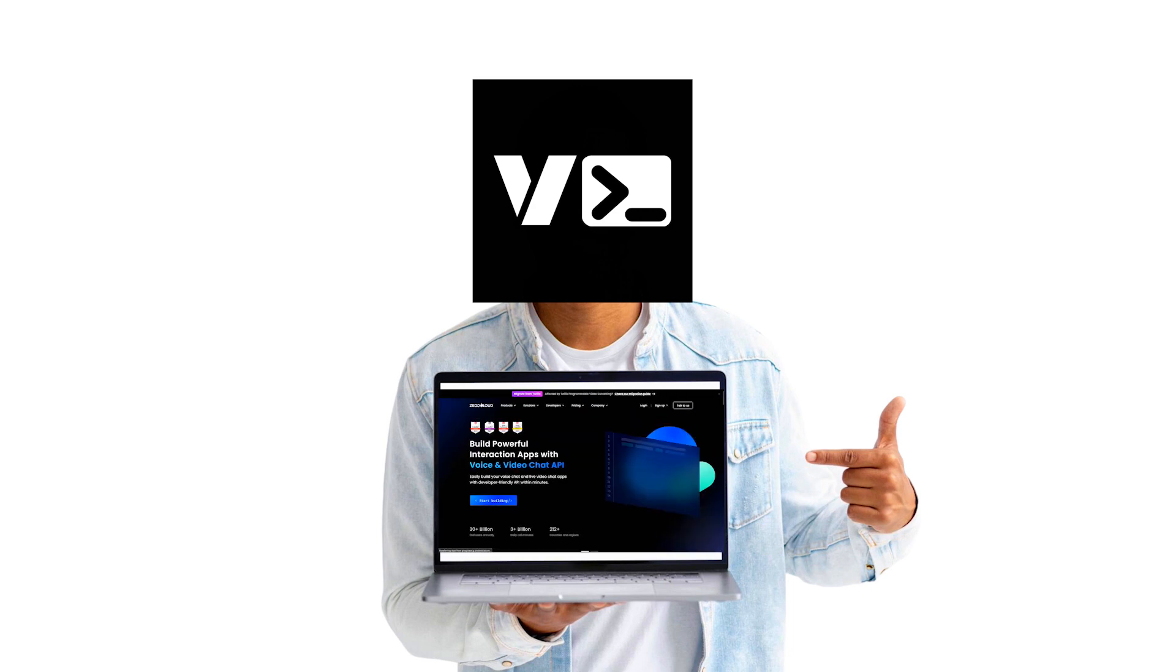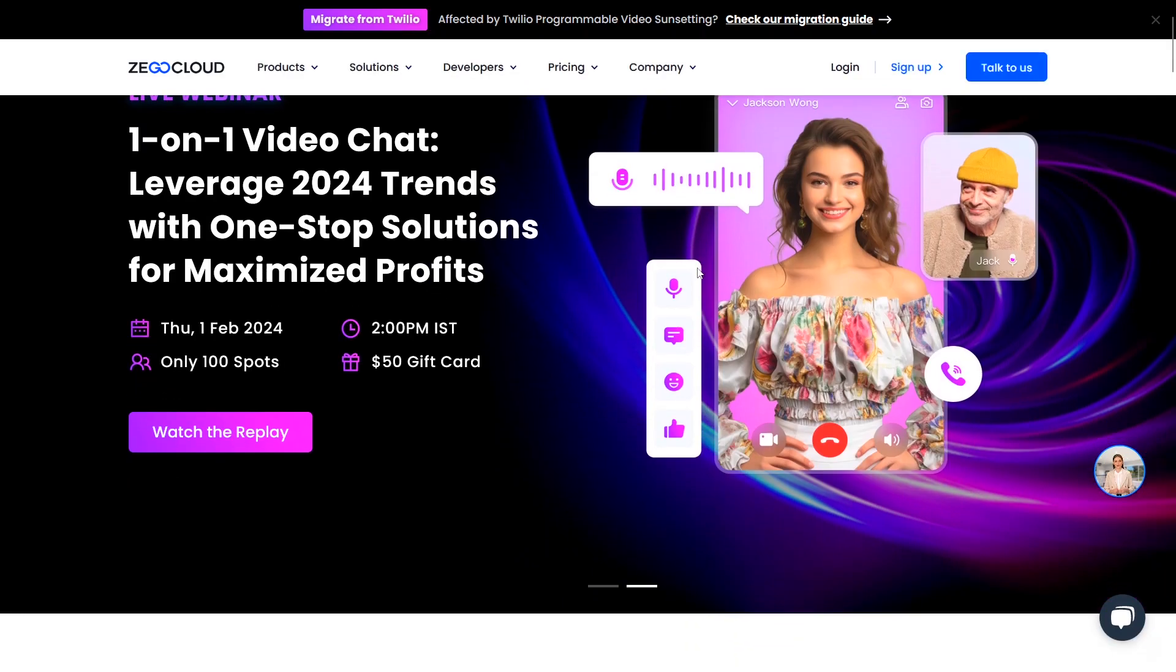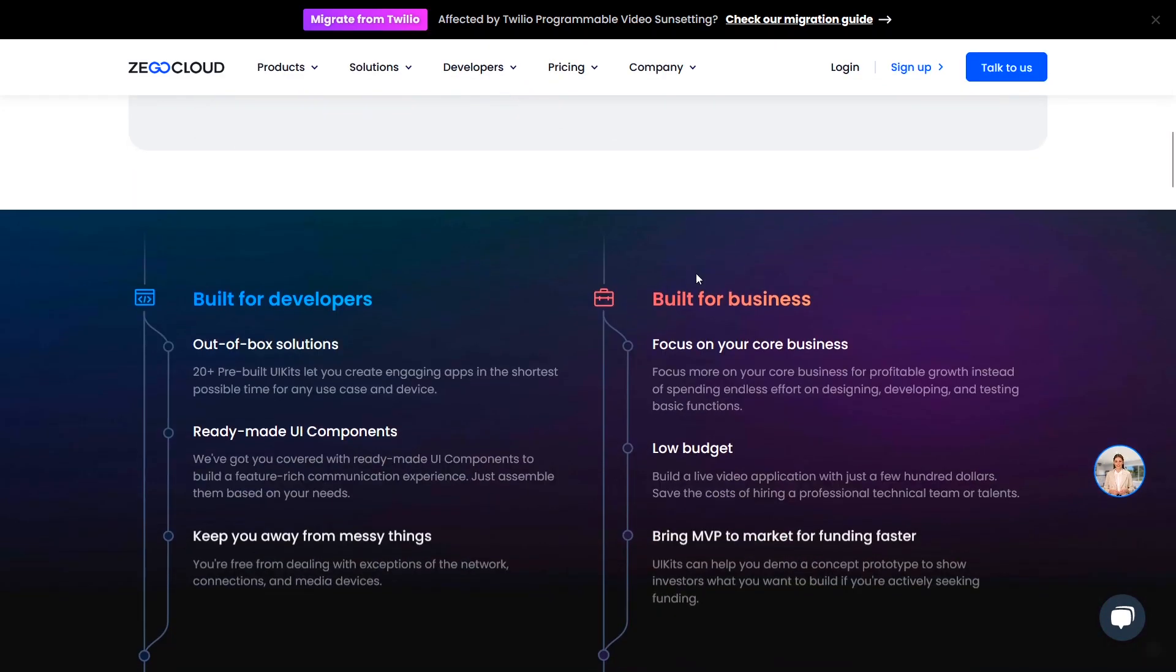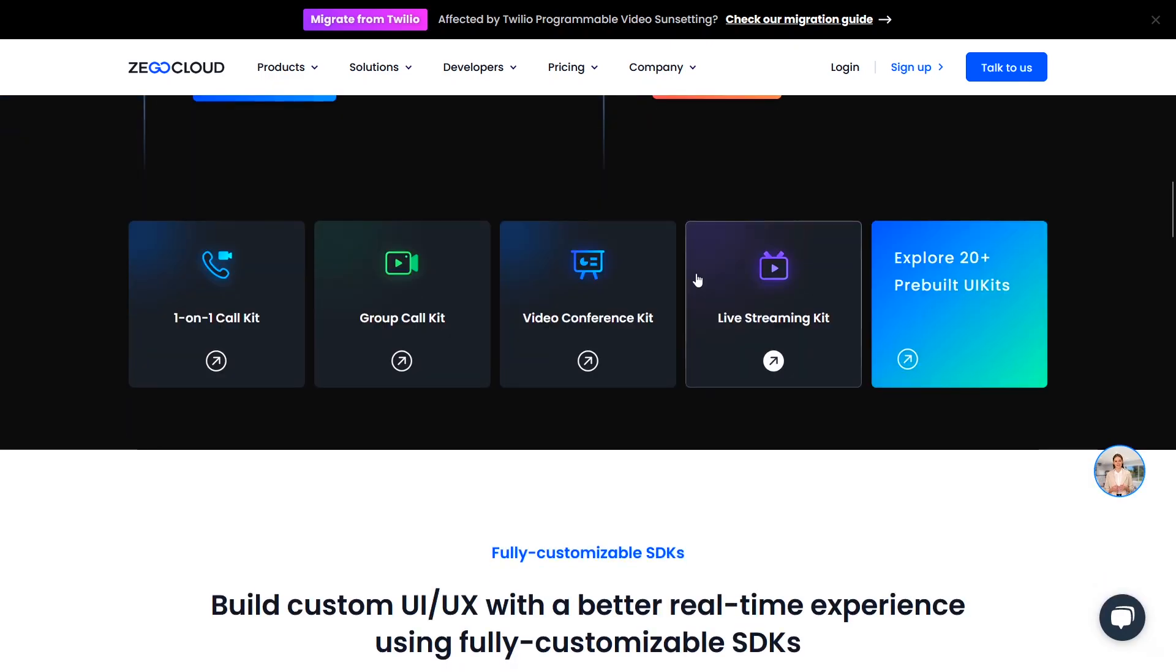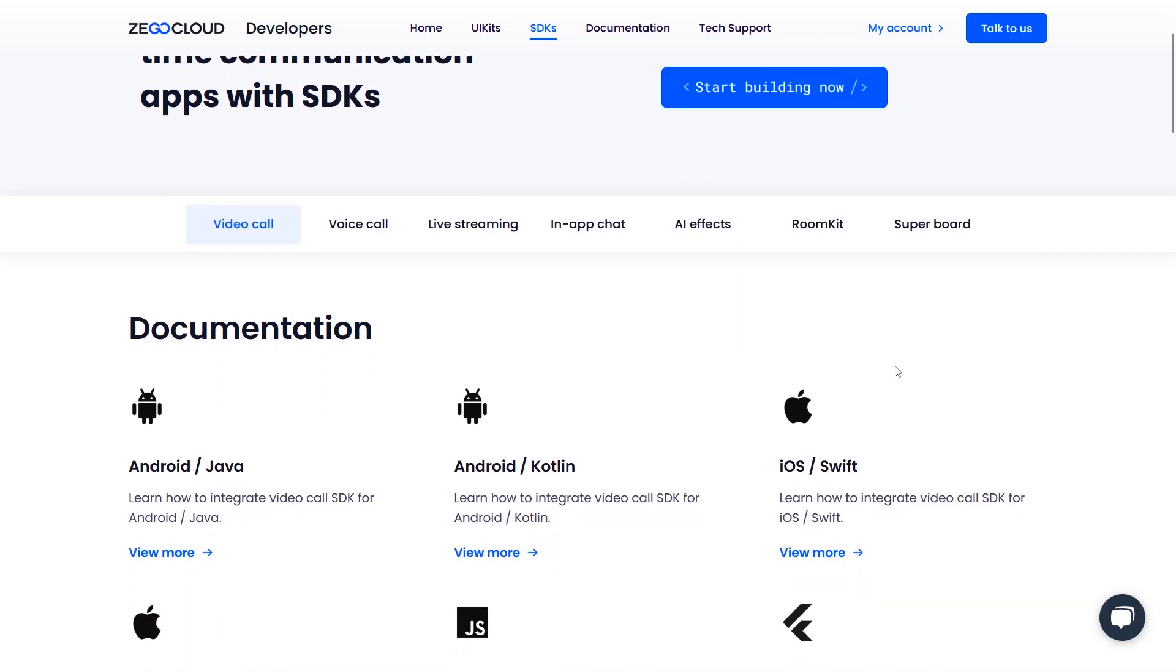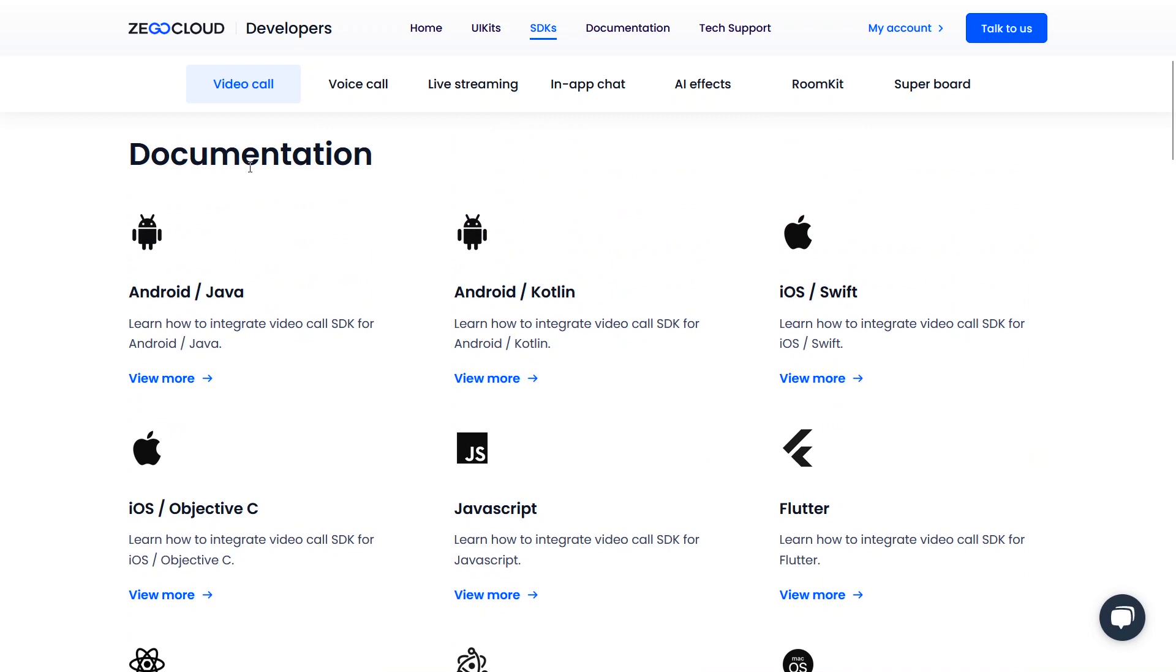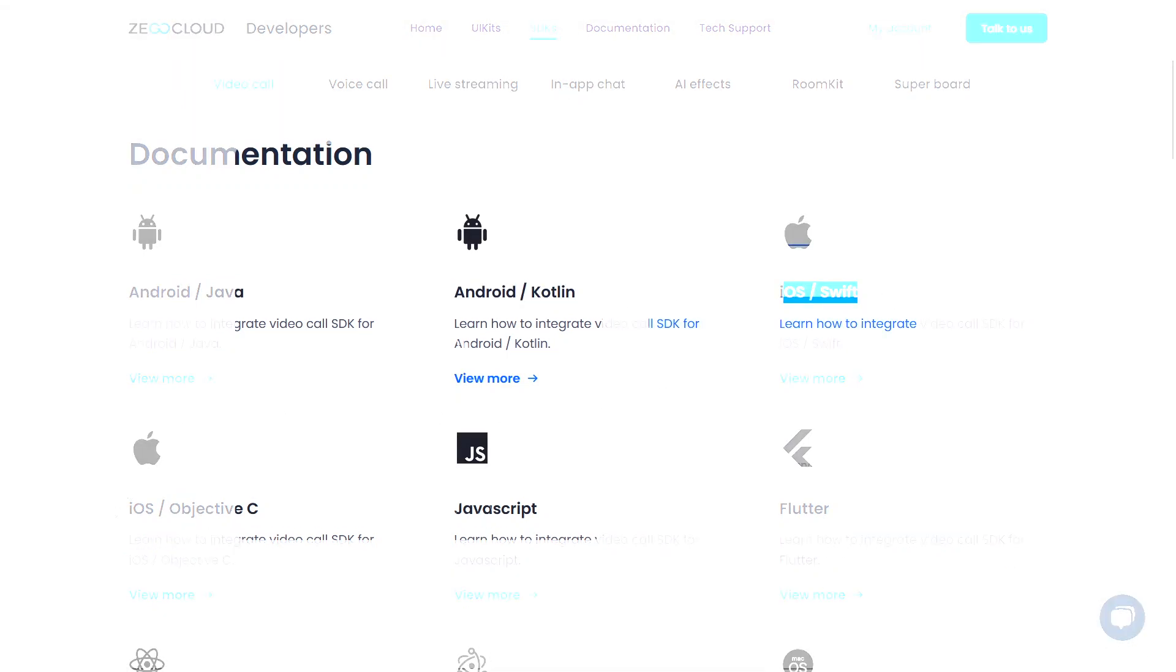ZegoCloud is a global communication service provider that provides developer-friendly and powerful SDKs and APIs to build communication features on their app. Features such as video call, video chat, video conferencing, live stream, etc. They basically allow you to build communication software with these features.